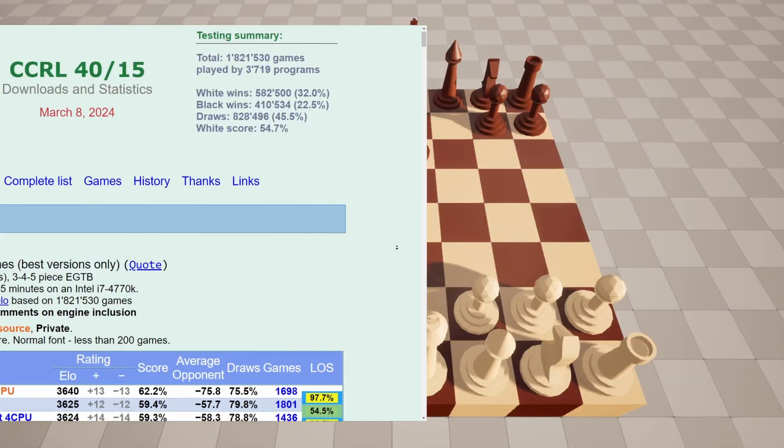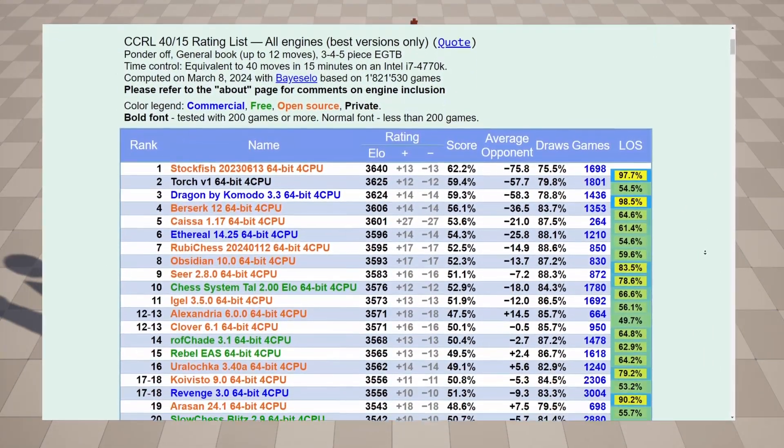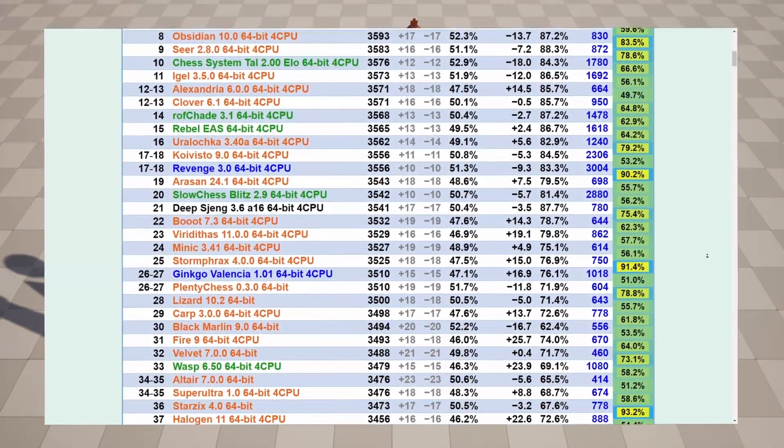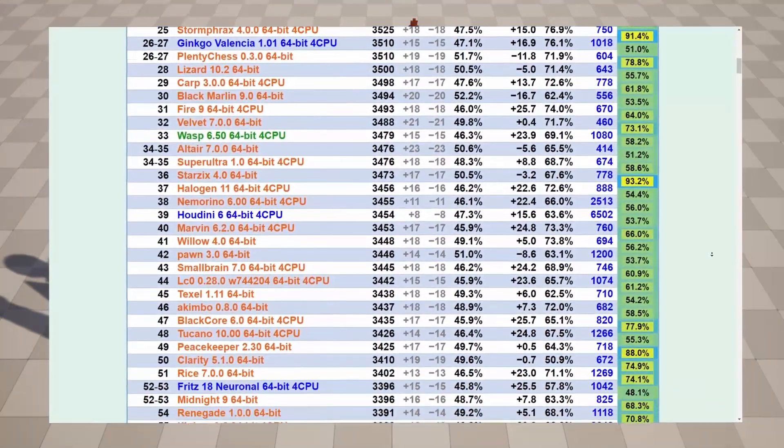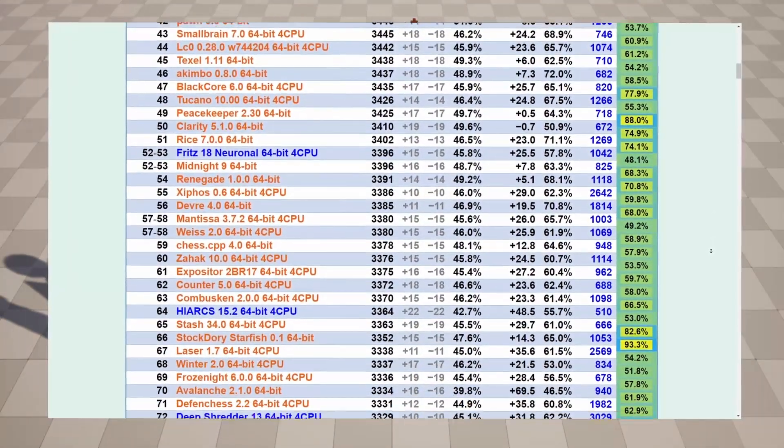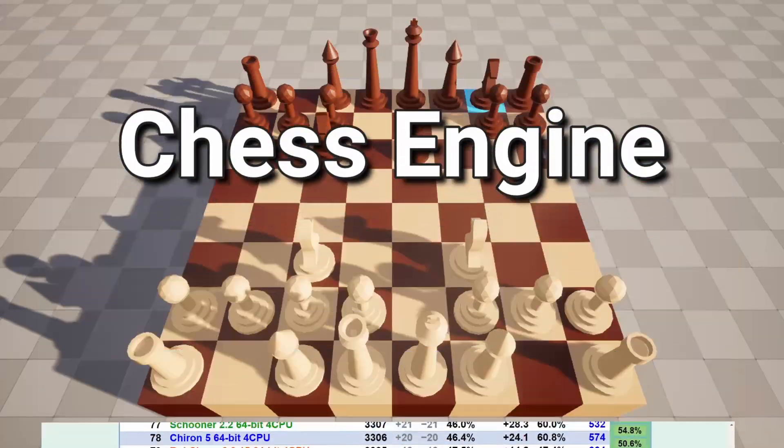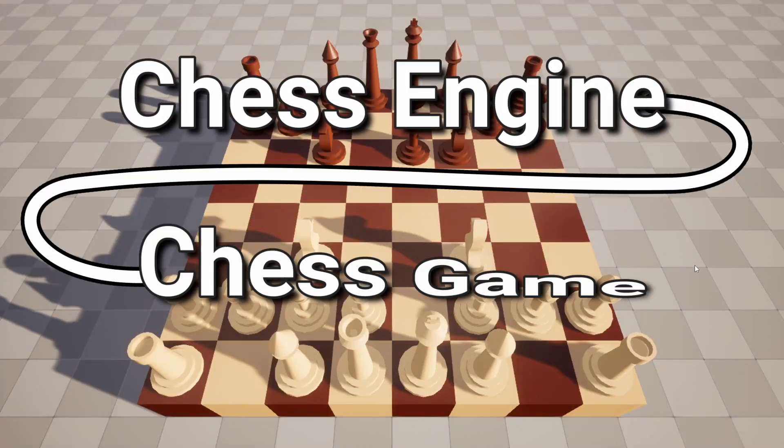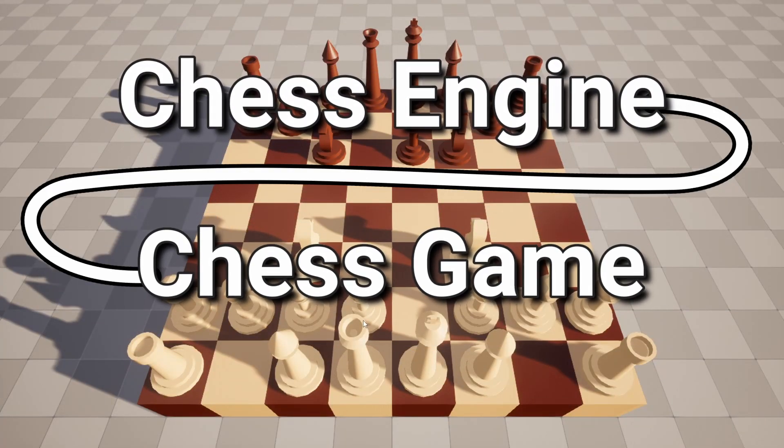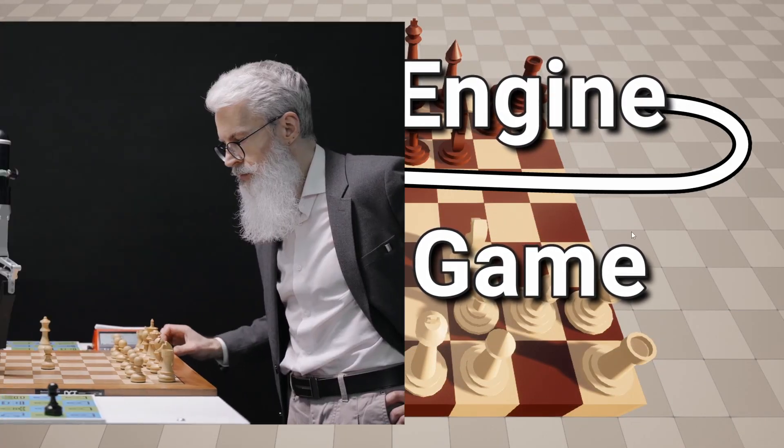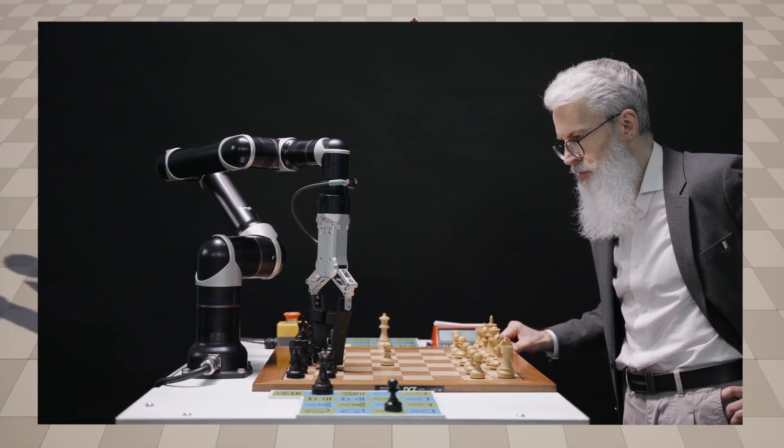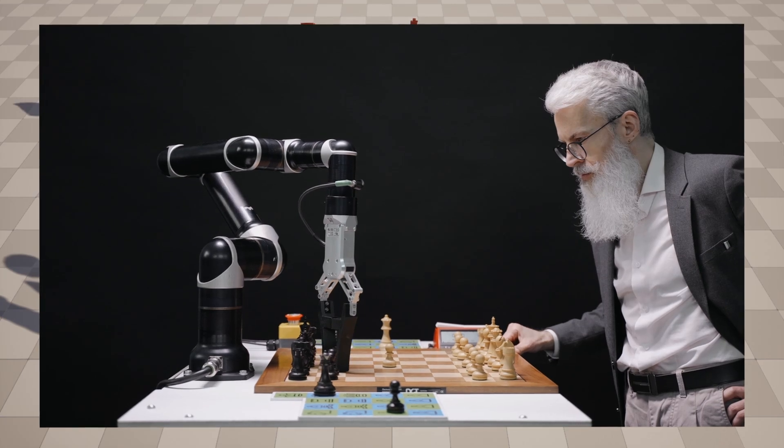But luckily for me, there are these computer programs called chess engines. And theoretically, I should be able to take a chess engine, connect it to my game, and then I should have an always available opponent to play against.